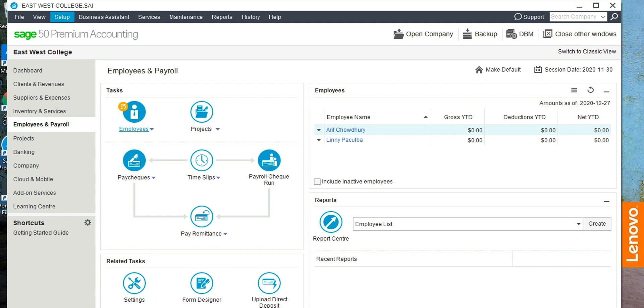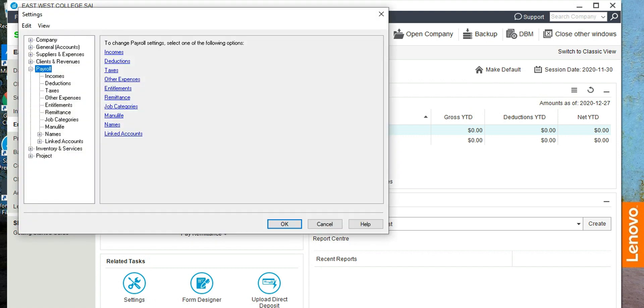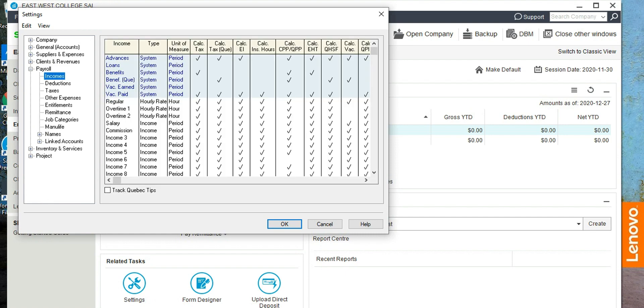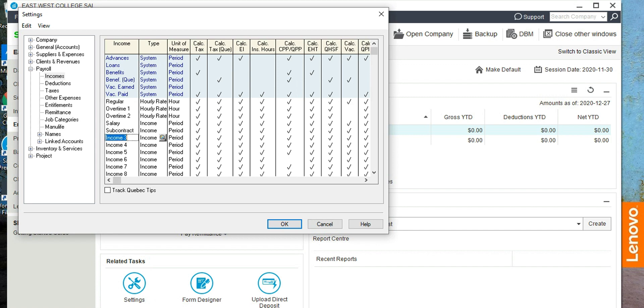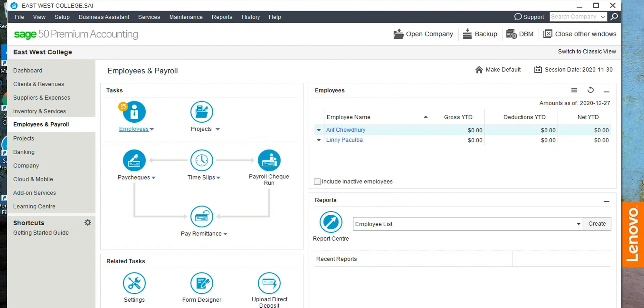So let's see if we have those two payroll items in the payroll accounts. Set up settings, payroll, and then income. So there is no subcontract, there is no travel cost. So this is the regular salary. This commission could be renamed as subcontract, and this income 3 could be renamed as travel cost. Okay, close.